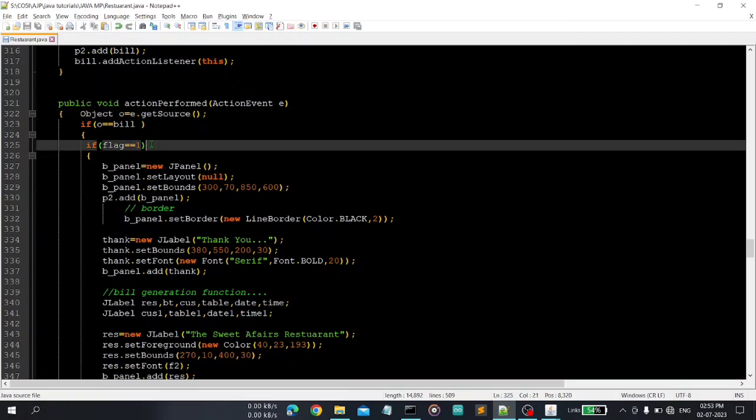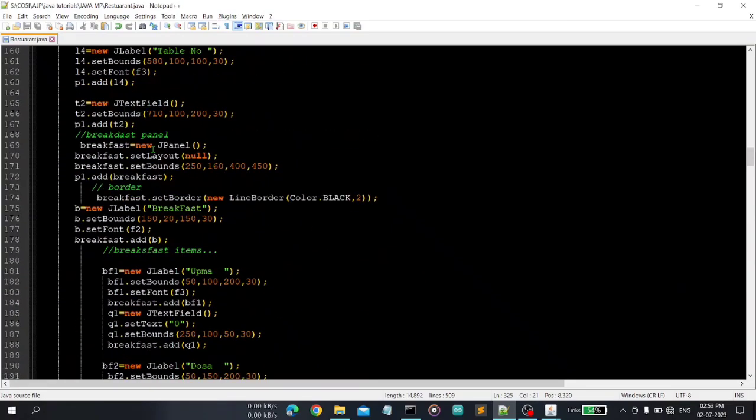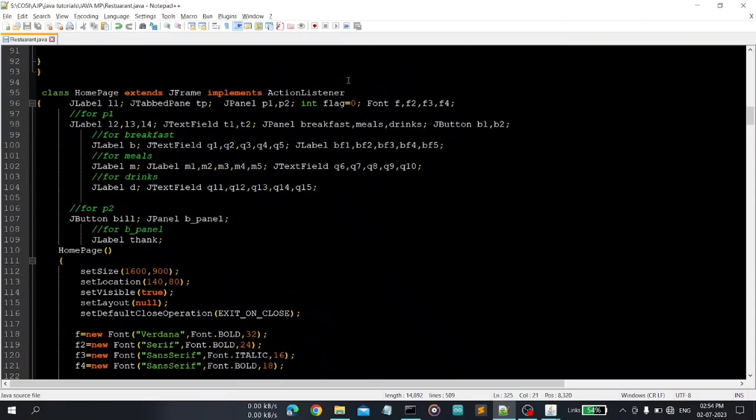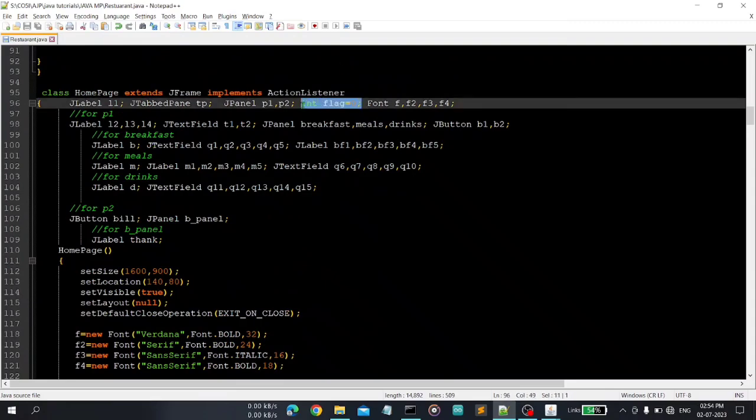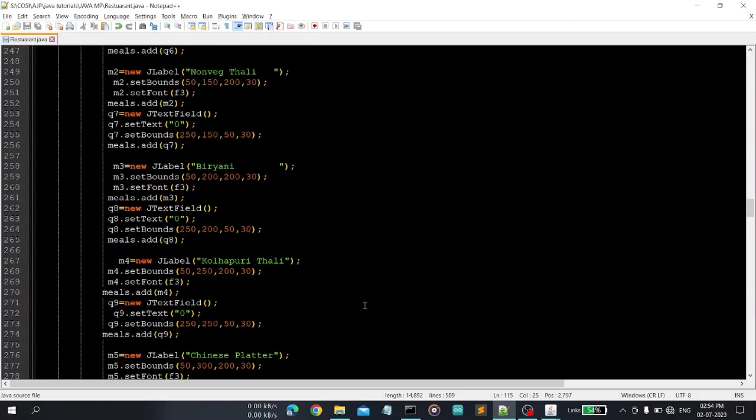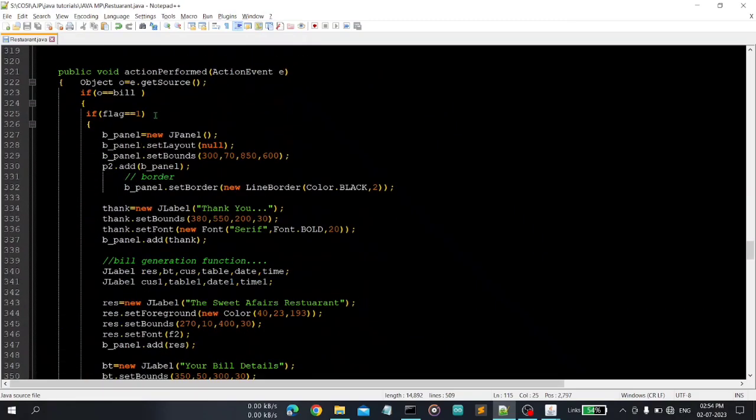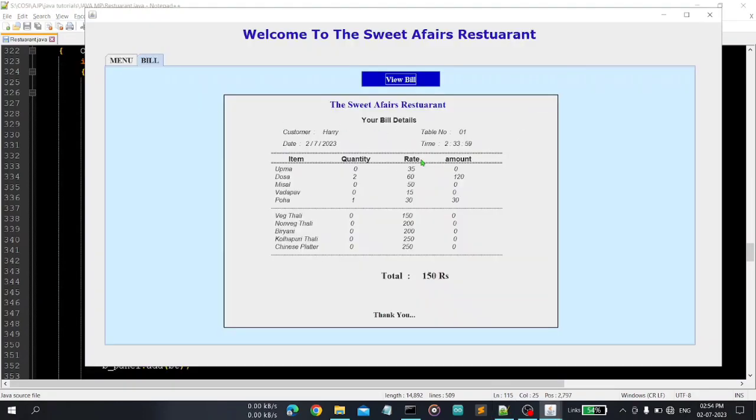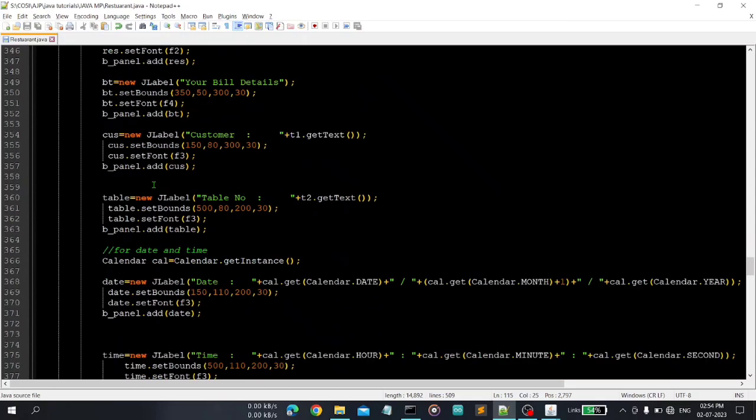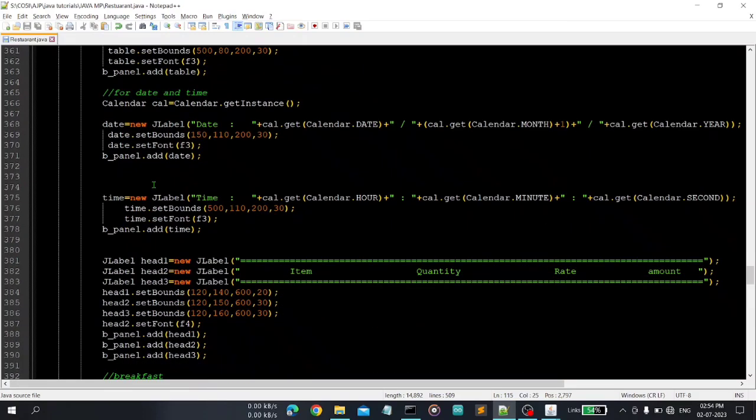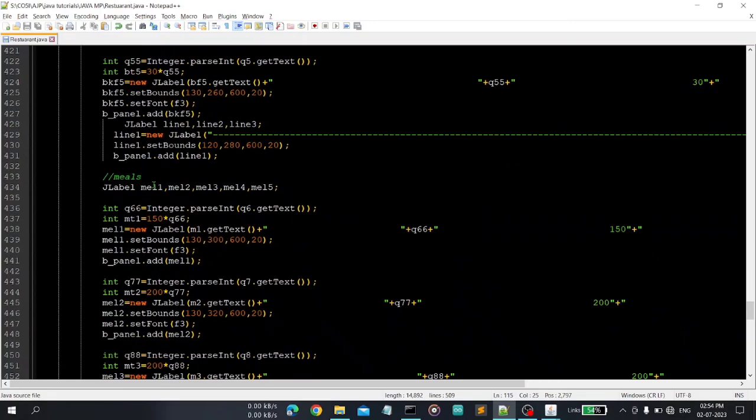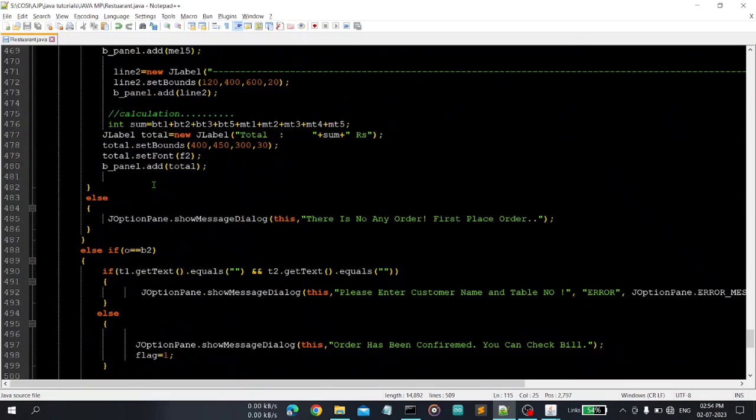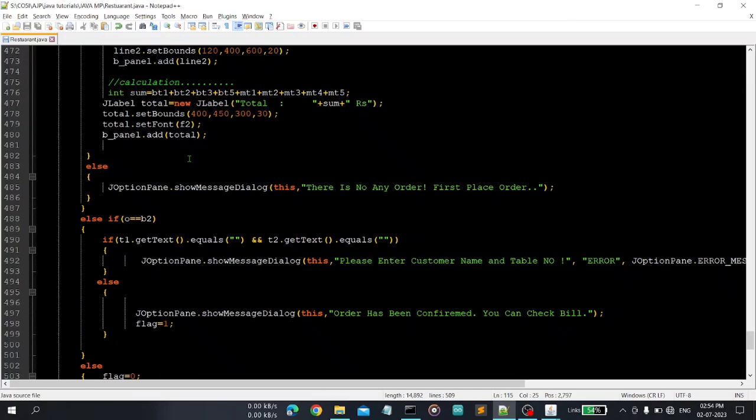Then we will first check whether the order is placed or not. Flag is initially set to zero, you can see here, that means order is not placed, order has not been placed. So if the order is placed that means flag is equal to one, then we will just create this panel, we will create this panel, and getting all the things that are entered by the user or items selected by user, and calculate different operations here, and just displaying whatever to be to the user.